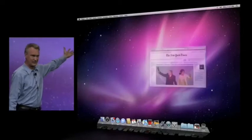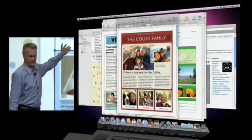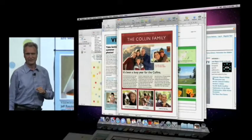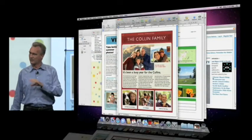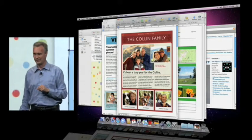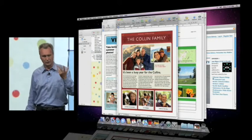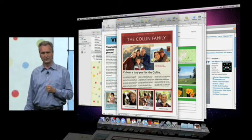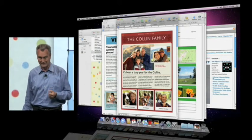My desktop sometimes has a little more clutter, and we've had a feature for the longest time on how to deal with clutter. It's called Exposé.